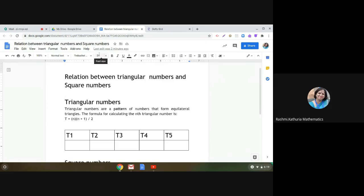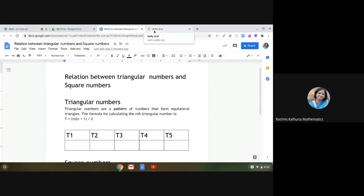Hello everyone, dear students. Today we are going to do something very interesting — exploring the relationship between triangular numbers and square numbers. You know what triangular numbers are; we studied them in the chapter on squares and square roots. Triangular numbers are a pattern of numbers that form equilateral triangles, and you have observed how to calculate the nth triangular number using the formula n(n+1)/2.